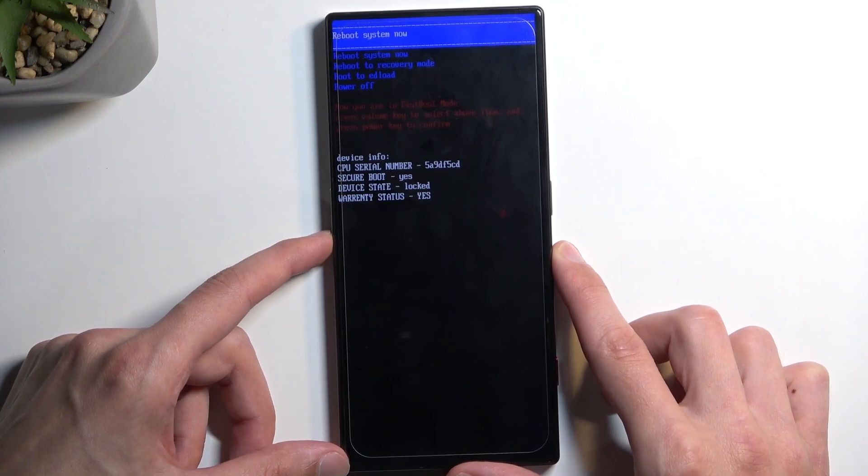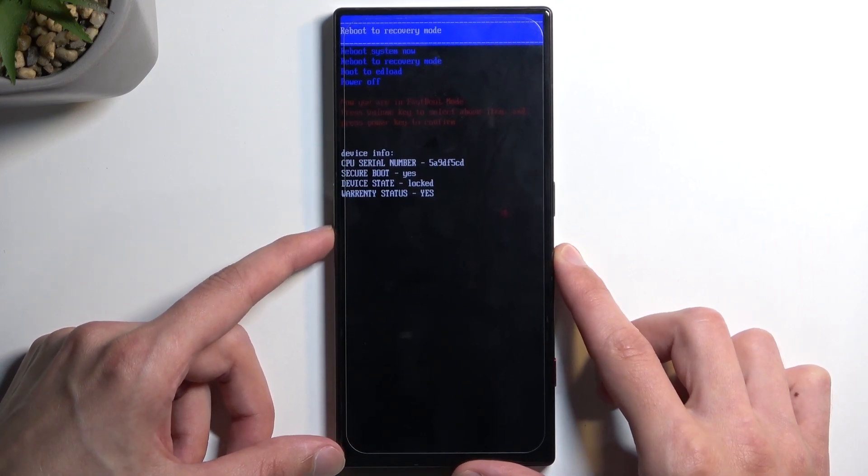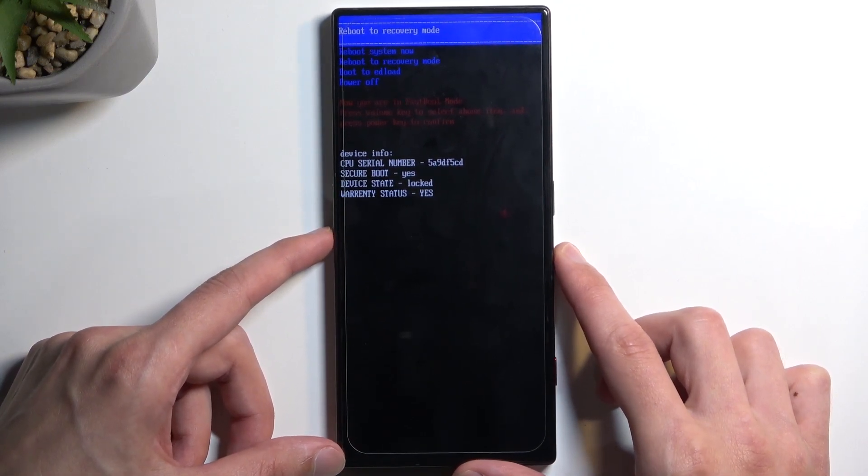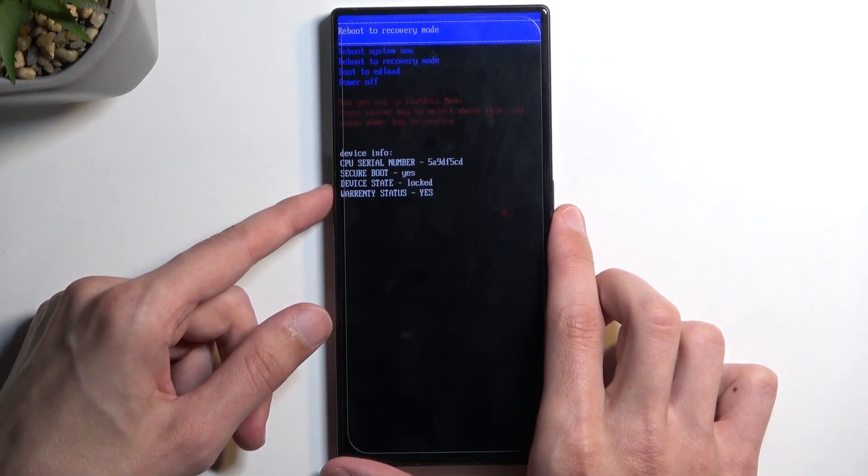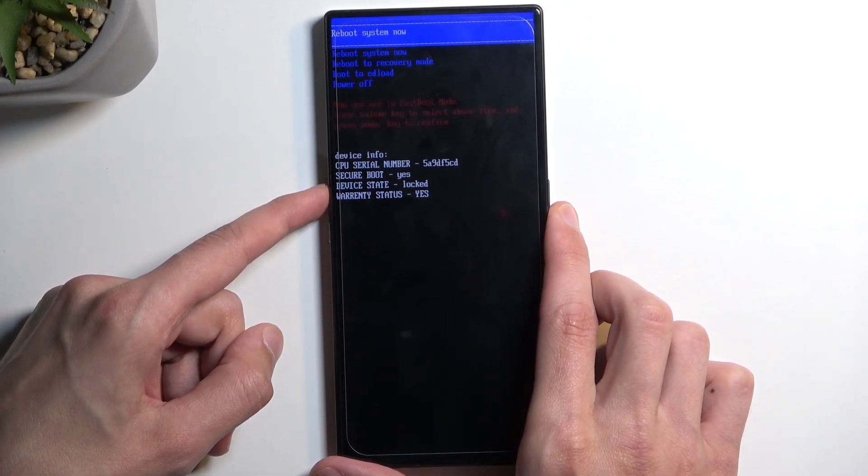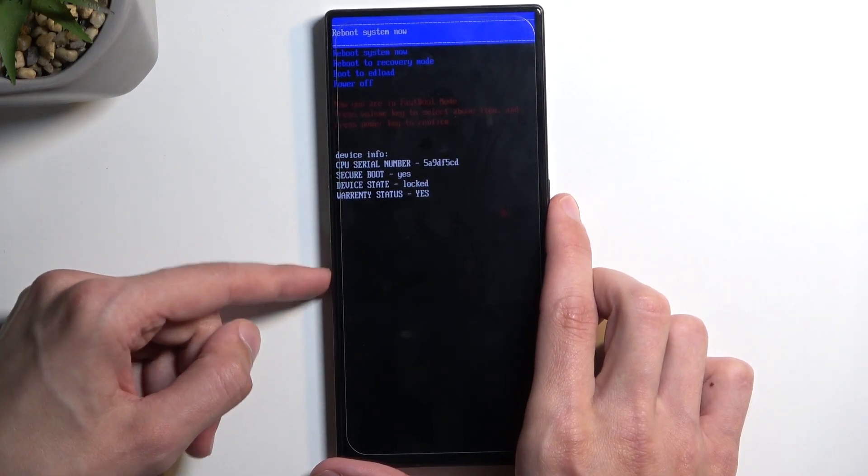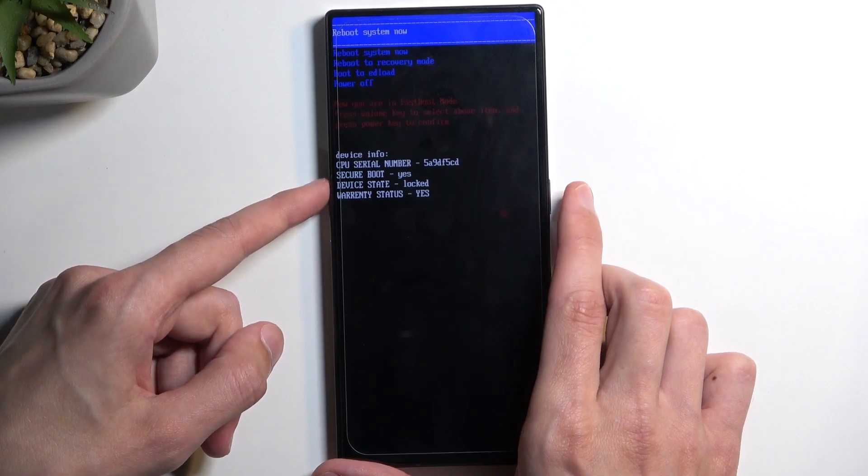And again recovery mode and so on, so you navigate through these options using your volume buttons like I mentioned and you use the power button to confirm them.